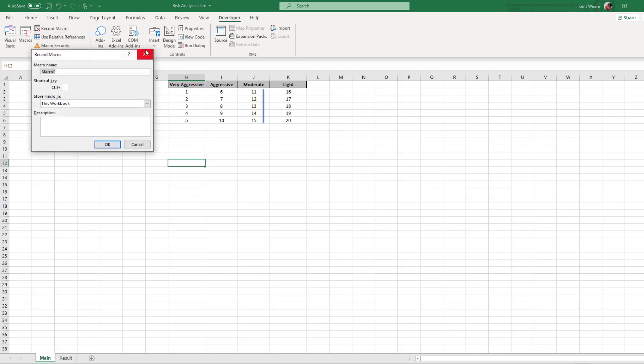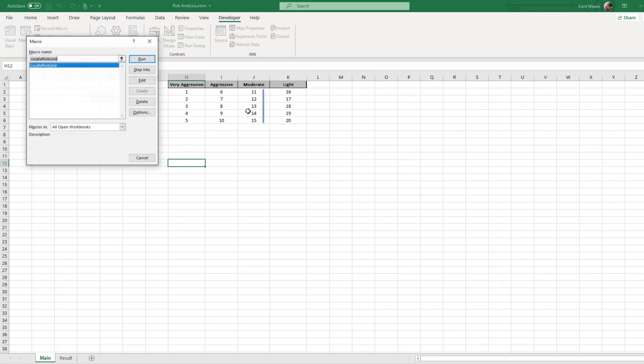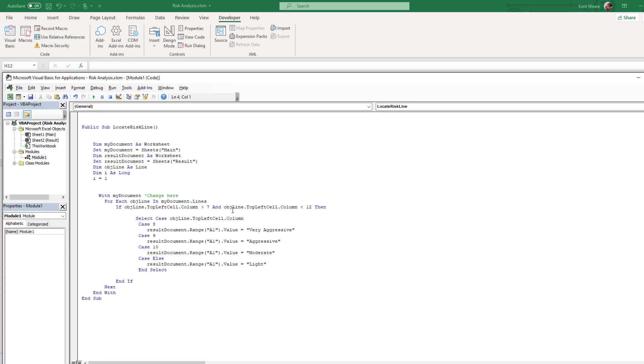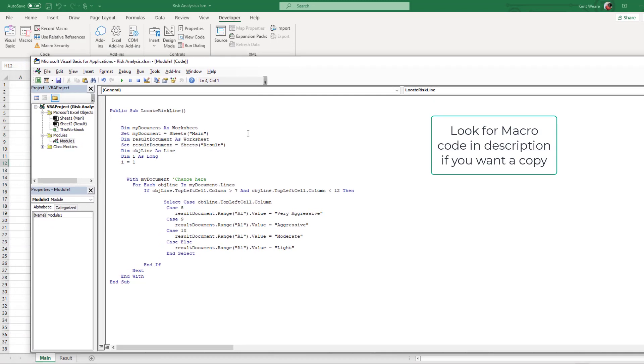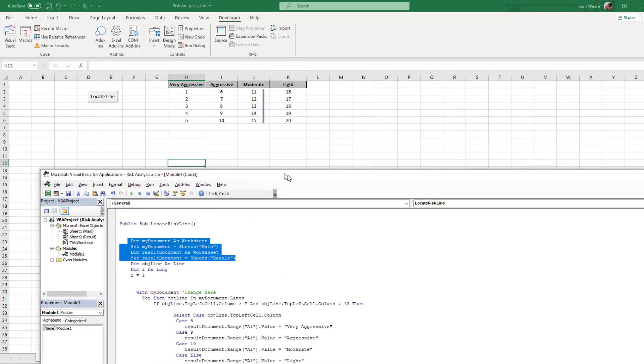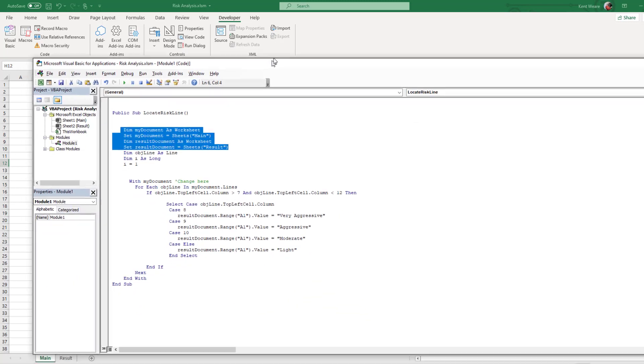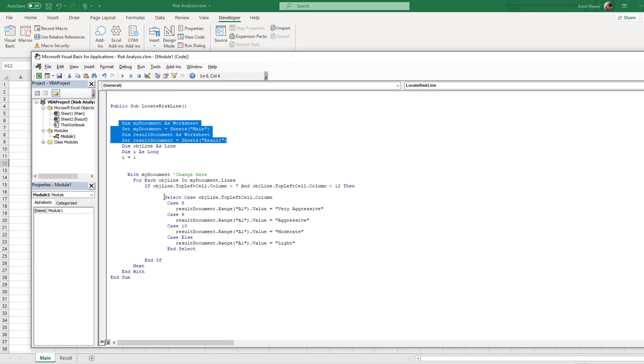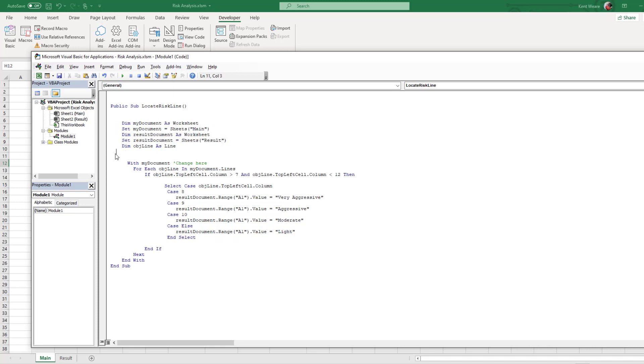So how did we do this? We didn't record a macro. We went ahead and just wrote a small macro itself. So here what I've got is just some references to a couple sheets. We've got the main sheet which contains our data, that's this one right here. Then we've got that results tab, that results sheet that I talked about before where we want to store our results.